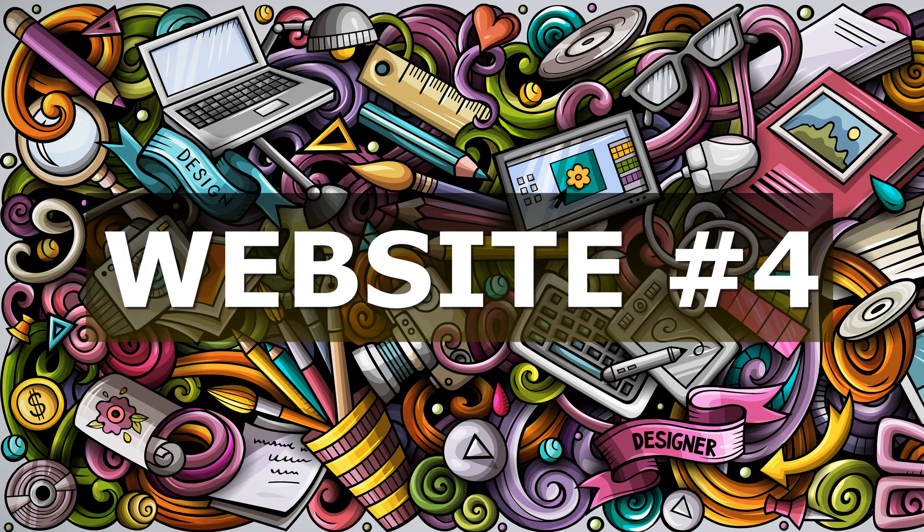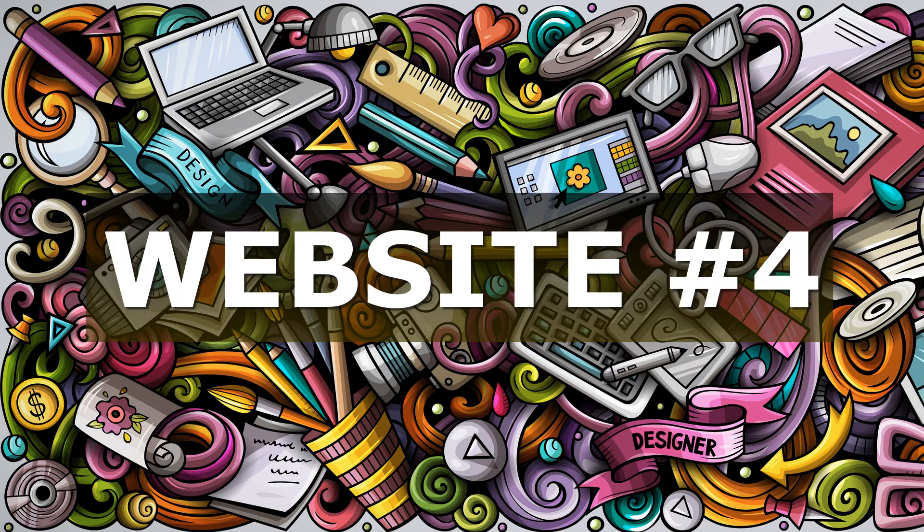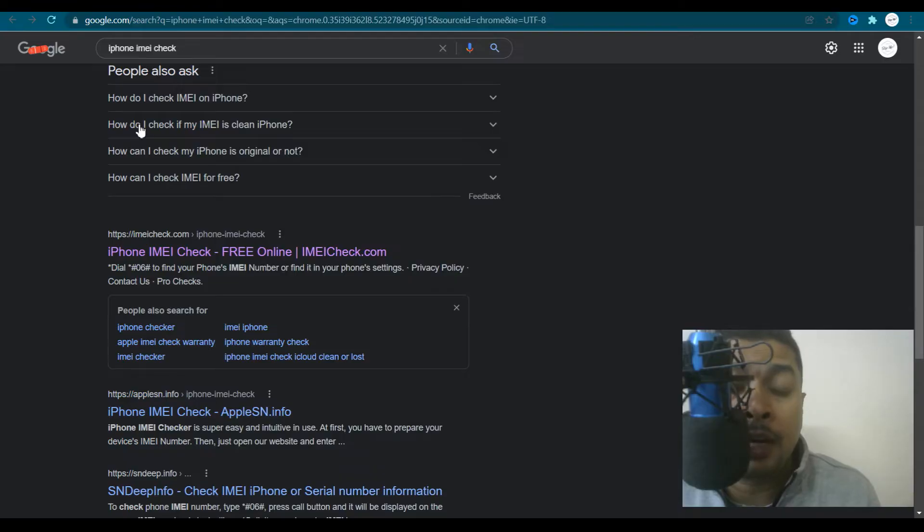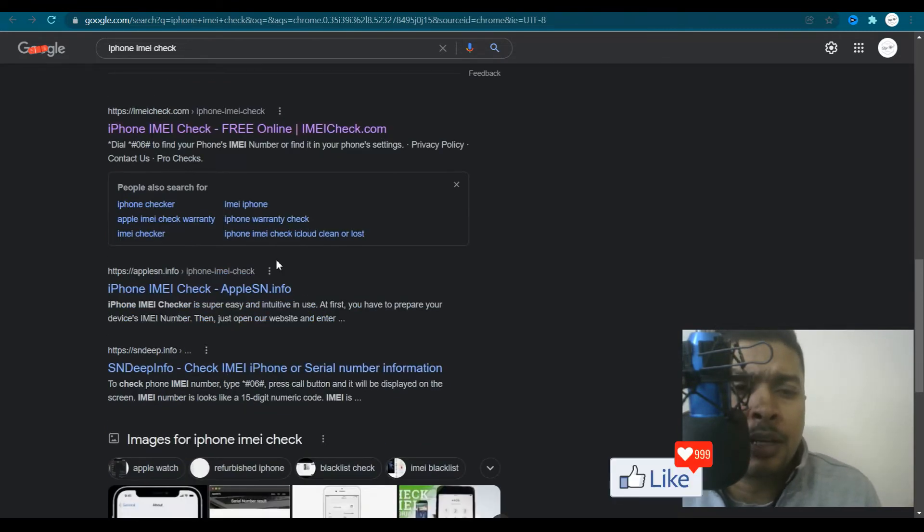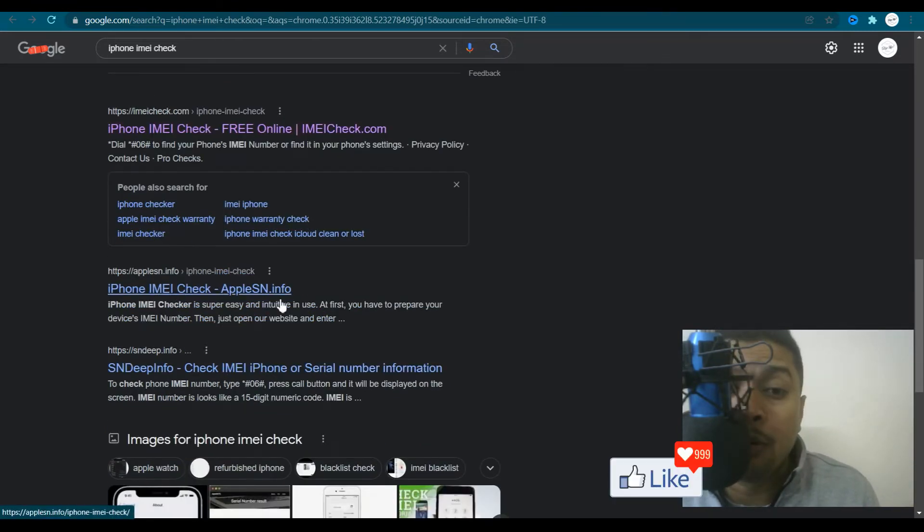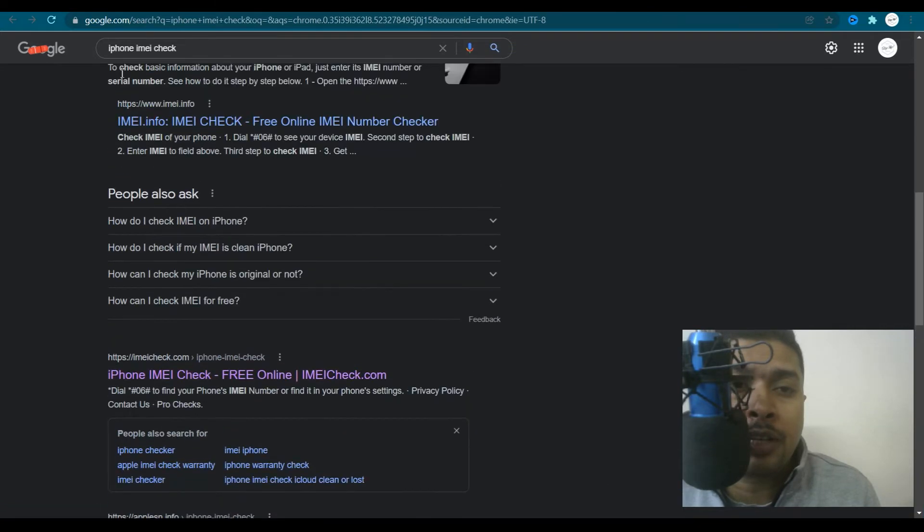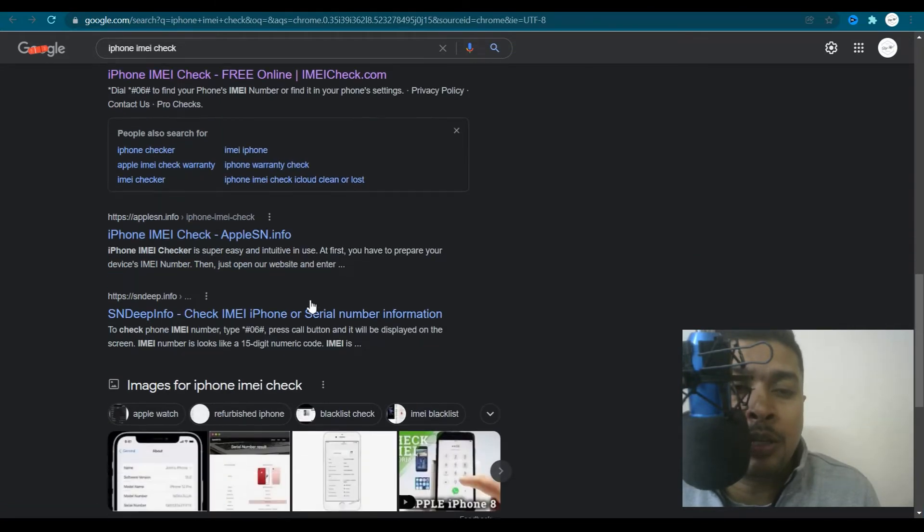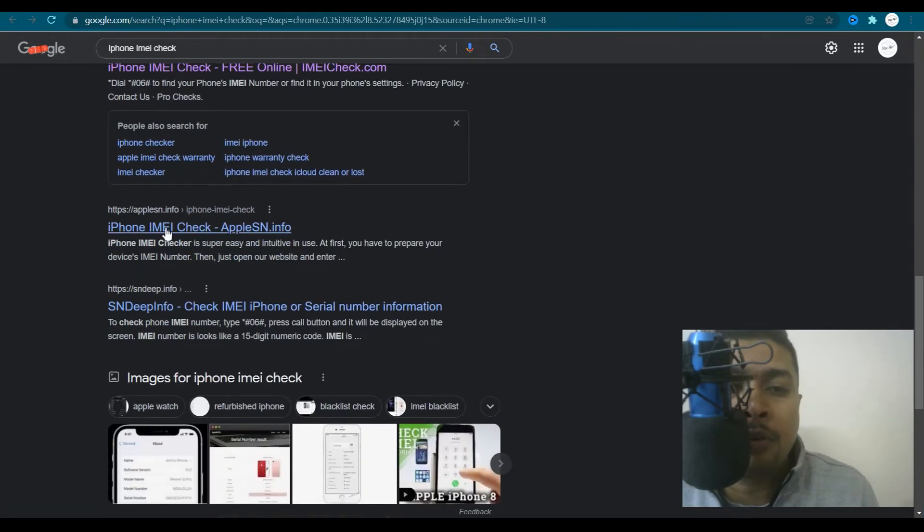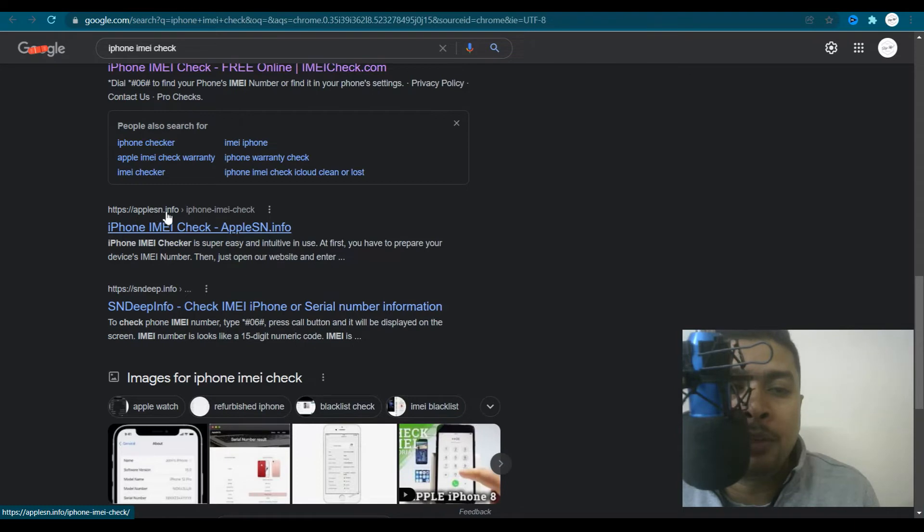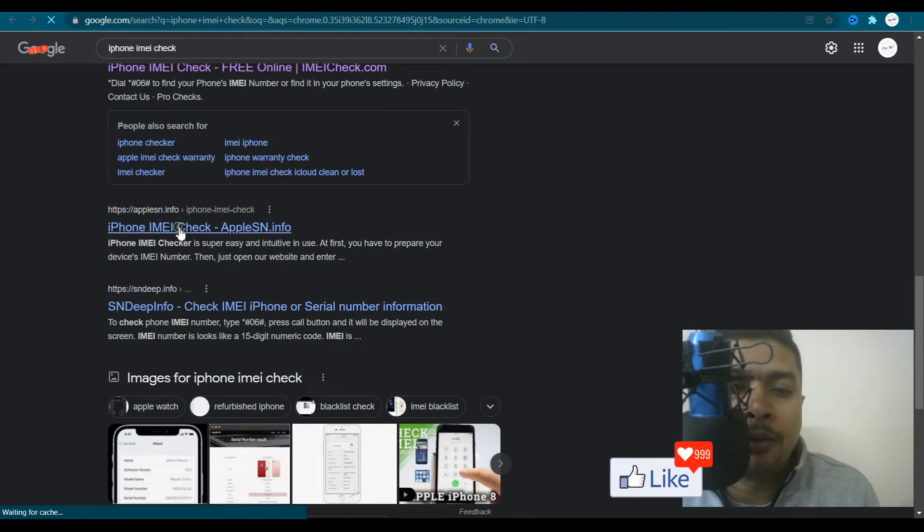The fourth website I would be introducing you to, to check IMEI details for an iPhone or an Apple device is known as applesn.info. So you just get back to the search page and you scroll down, you click on this link out here for applesn.info.